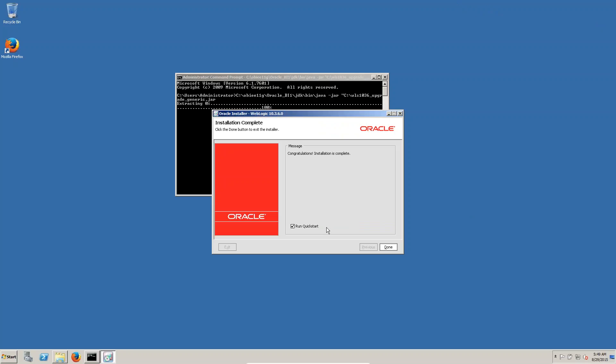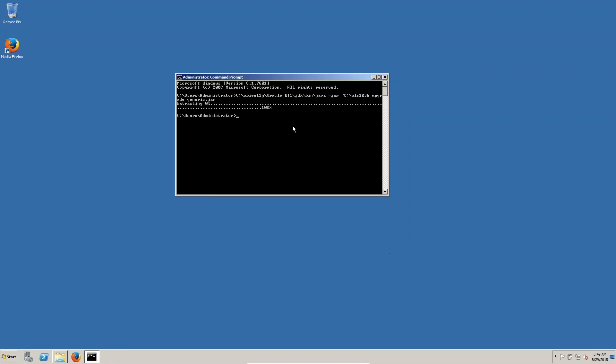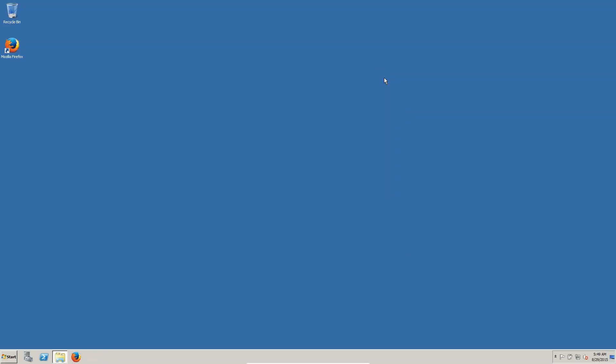WebLogic upgrading from 10.5 to 10.6 has been completed. Click Done. You have to restart the system. Then you can start the Oracle BI. In the WebLogic console you can see version 10.3.6. I will show you in the next session. In the next session we are going to install ODI. Thank you.